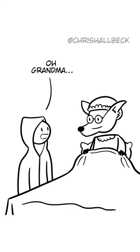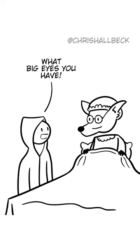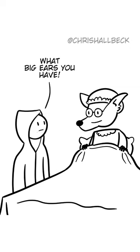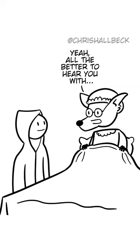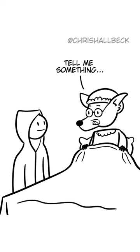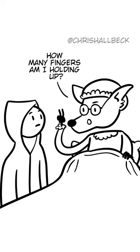Oh, Grandma, what big eyes you have. All the better to see you, my dear. What big ears you have. Yeah, all the better to hear you. Tell me something. How many fingers am I holding up?